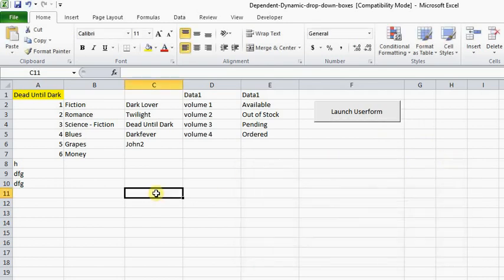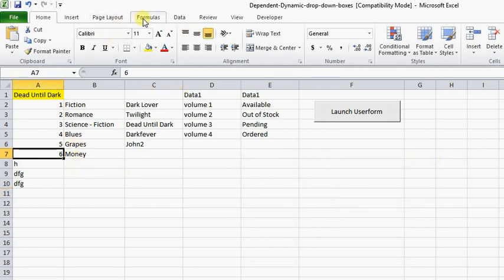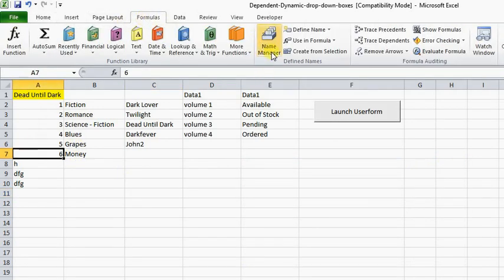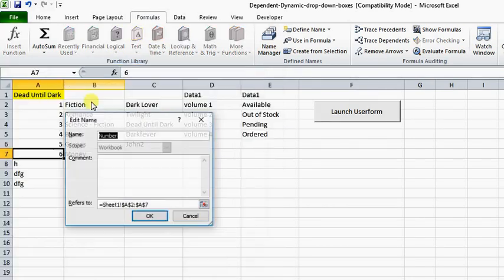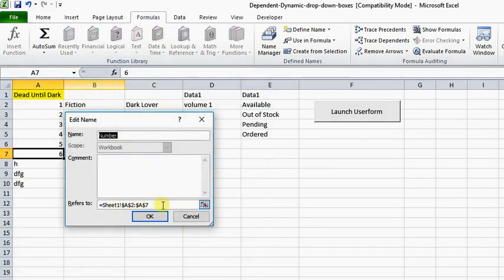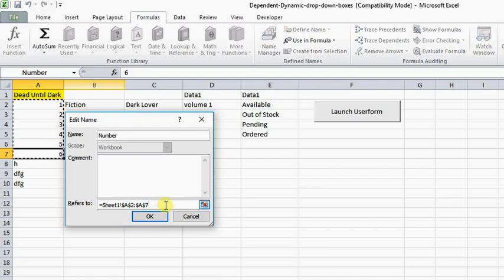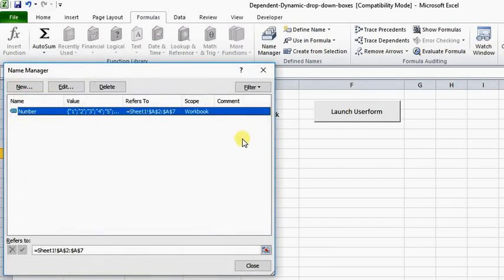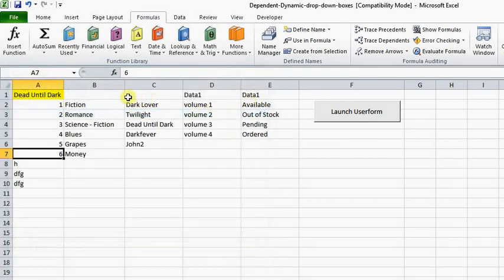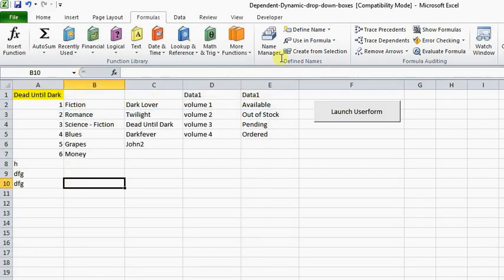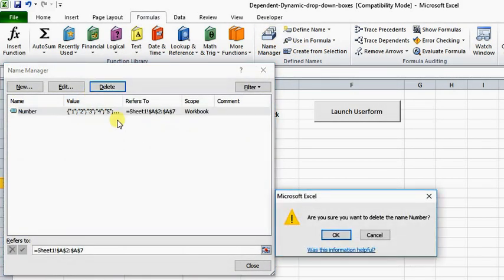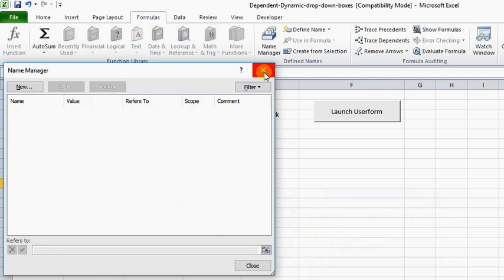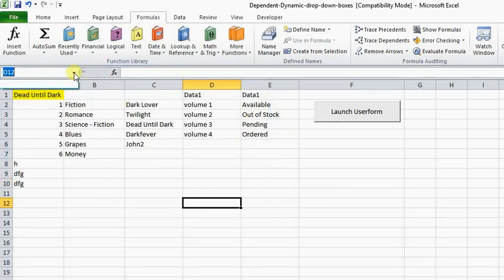If you needed to change it, you would go to Formulas and go to Name Manager. You could come in here and edit it and make it dynamic if you wanted to. But this is where the information will be changed. So I recommend not using that method. You can also clear this by going to Name Manager and deleting it — so now it's no longer in the dropdown.